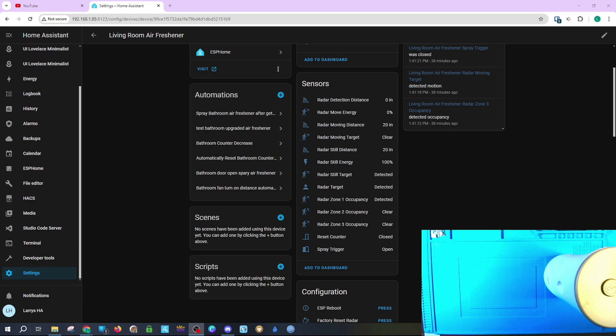You could even set up an automation so that if it detects motion in zone 1, it won't spray. That way, preventing you from getting sprayed when you're close to the air freshener. Well, that's it, guys. I hope you enjoyed the video.